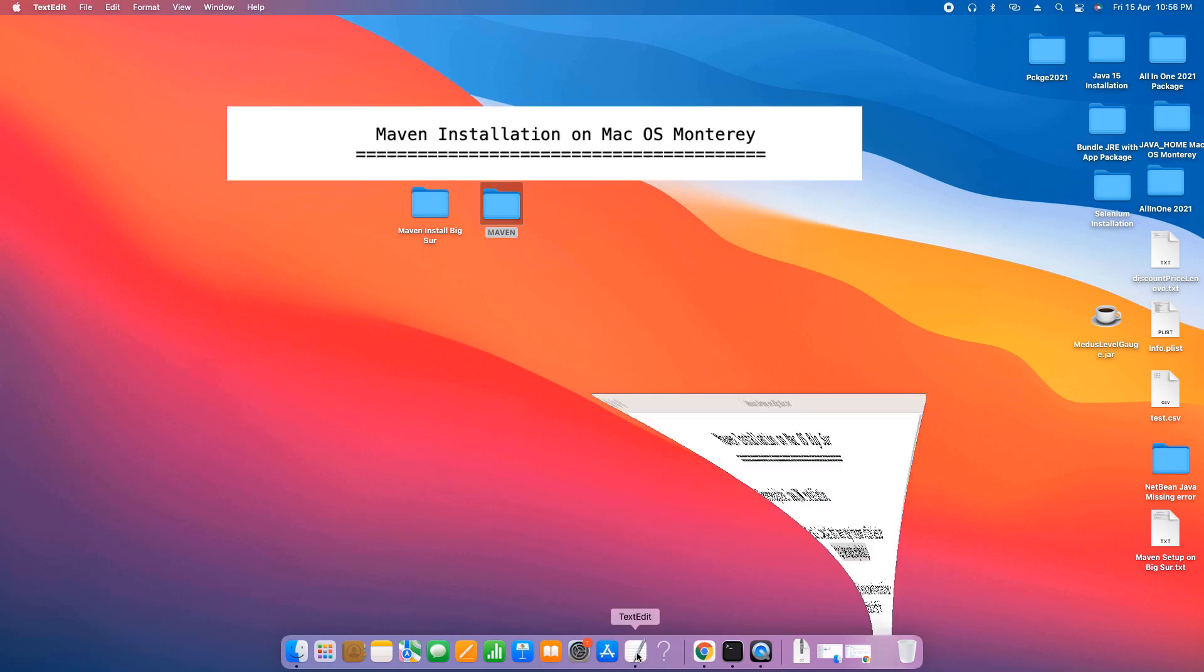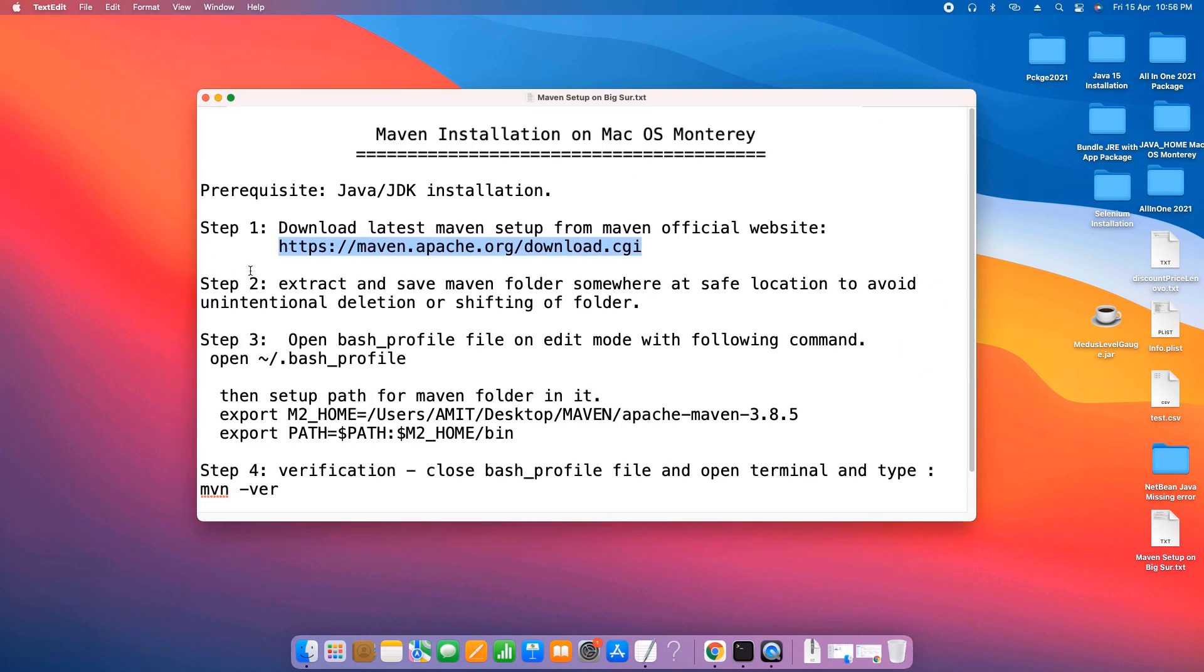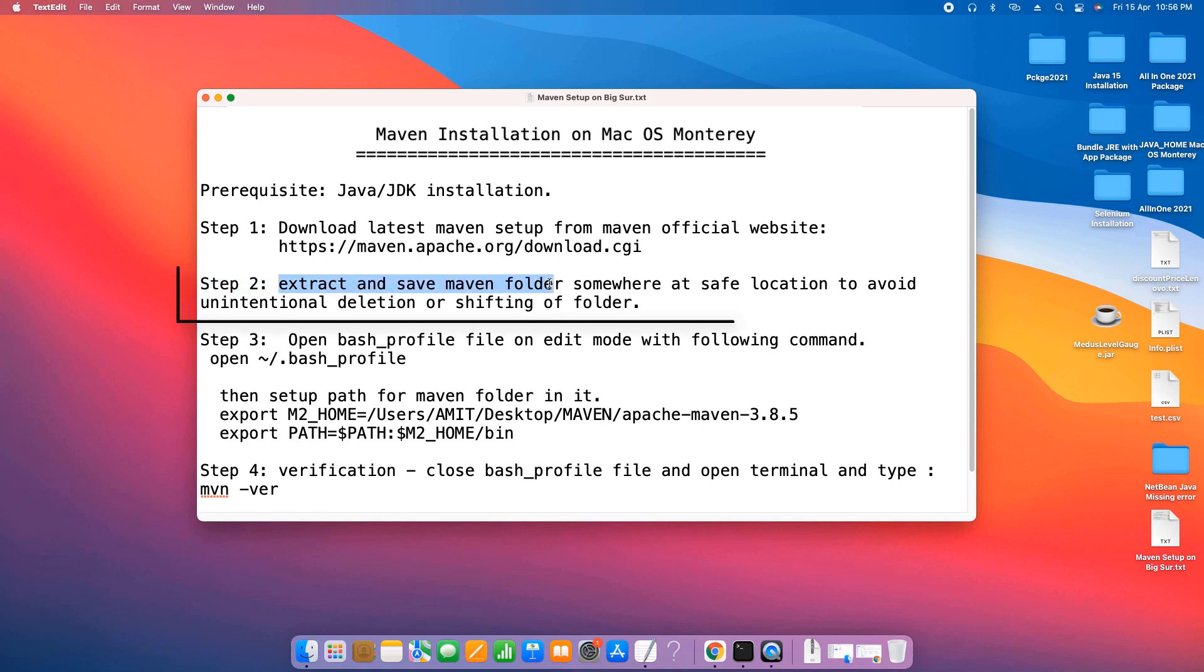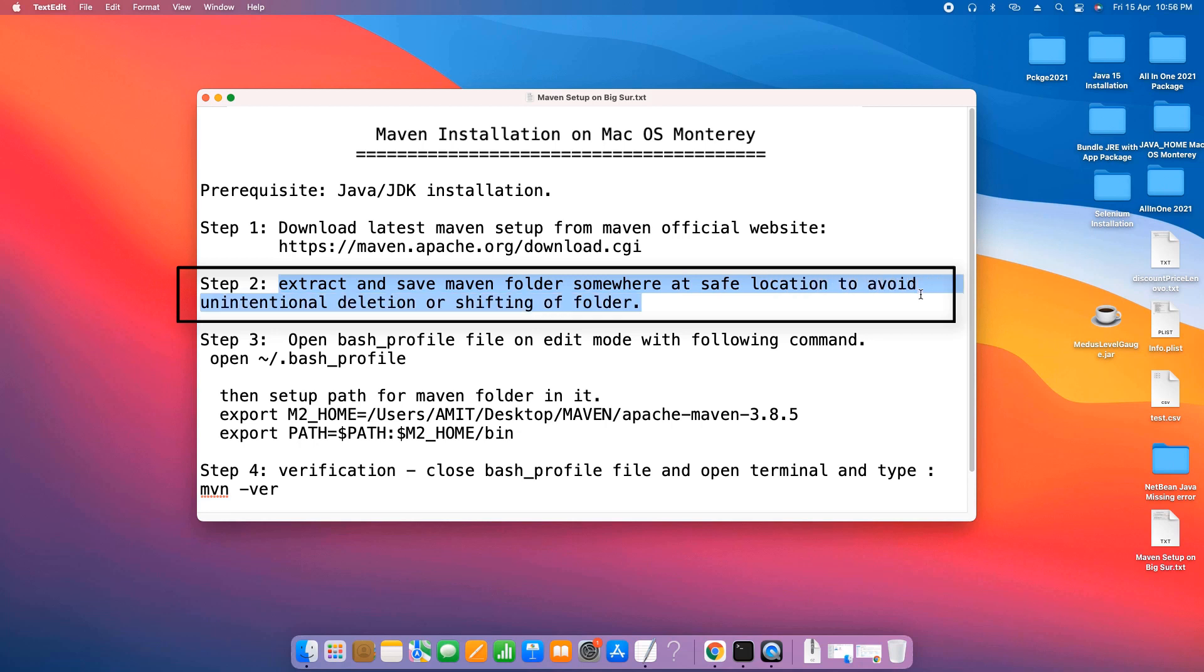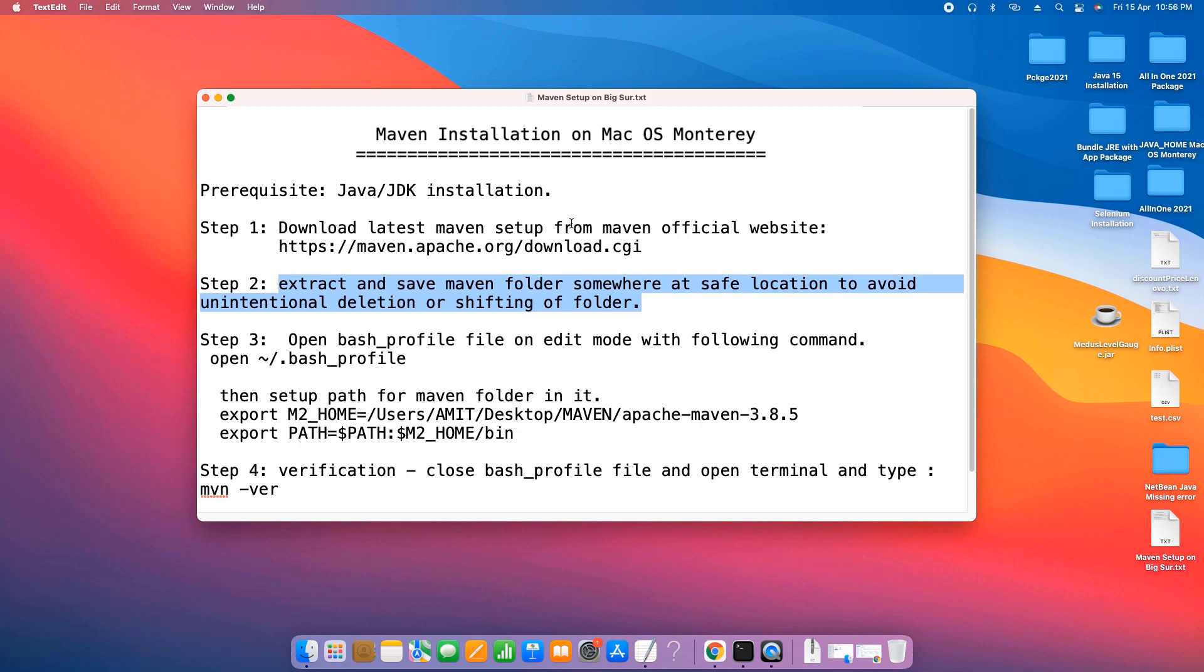This will save you from unintentional deletion or shifting of folder, which can disturb your setup later. So avoid this thing and put somewhere at a safe location.